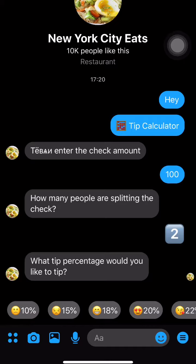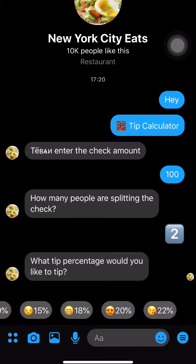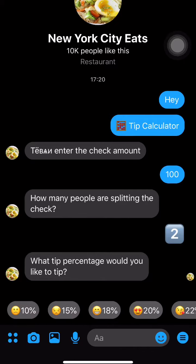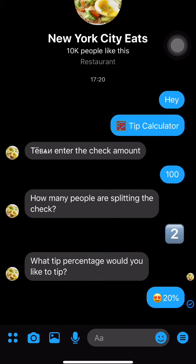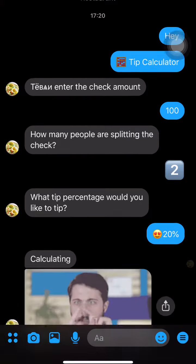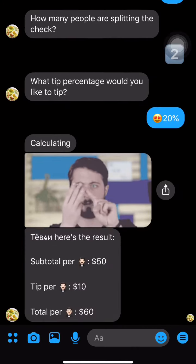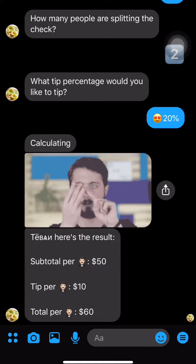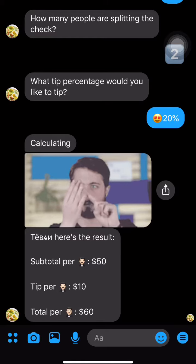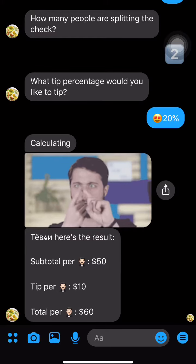Now it asks what tip percentage I'd like to tip. Notice the quick replies — the buttons. Because I had great service, I'm gonna select 20%. You can see it calculating the result.